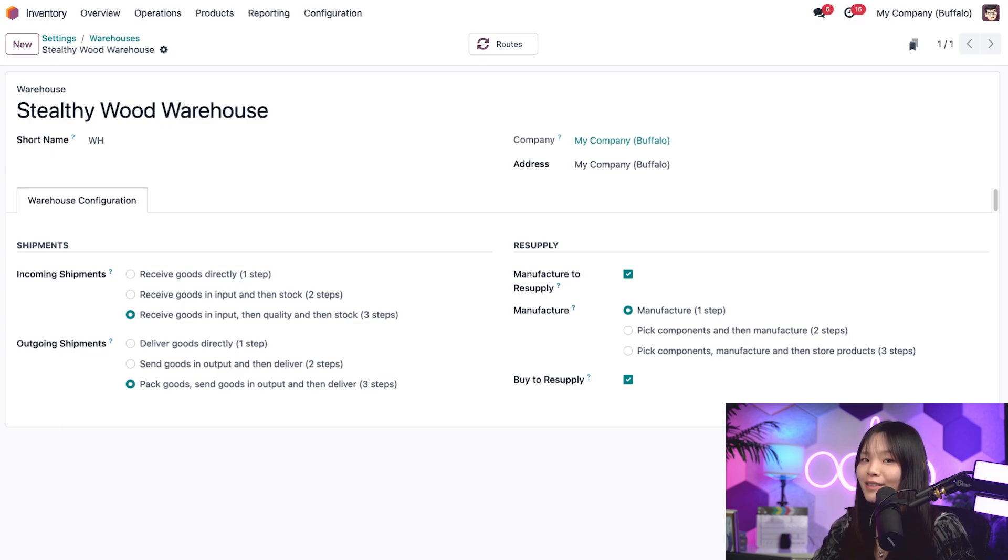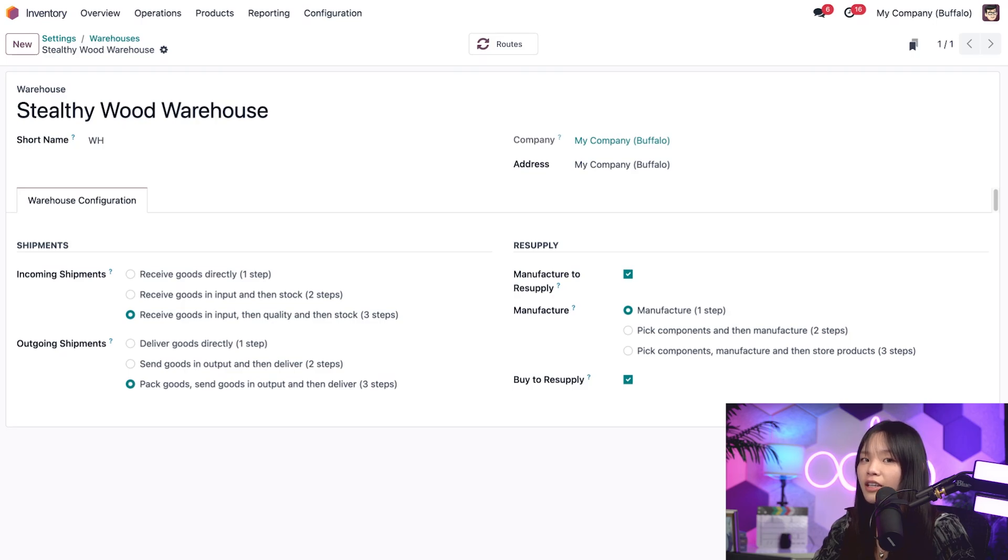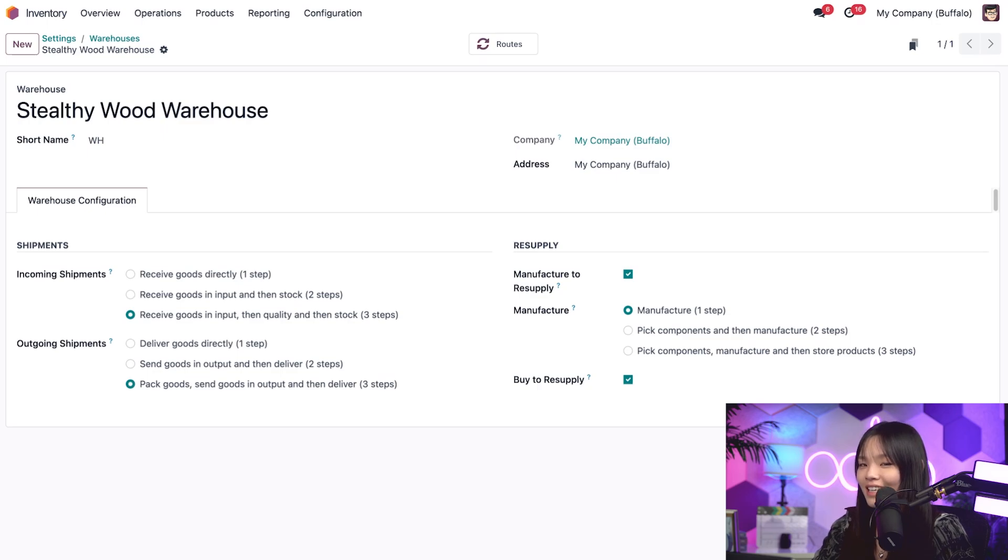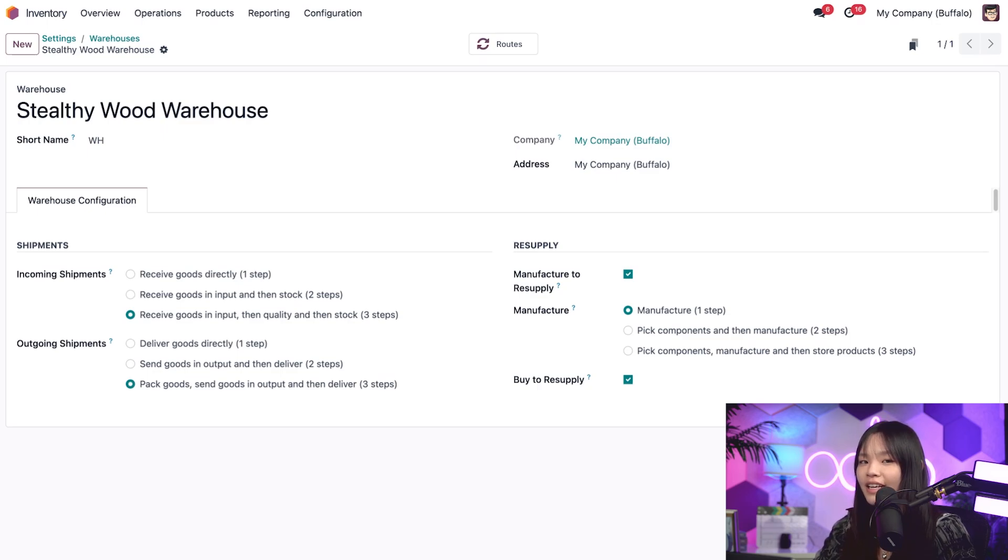Now, at this point, it should be noted that when you change the settings on the warehouse, Odoo automatically updates the push and pull rules for you. Pretty cool, right? Okay, with all of that set, let's see how these settings affect how products move in and out of our warehouse.